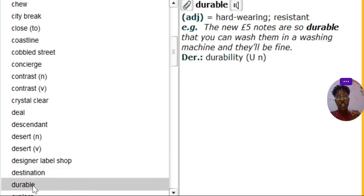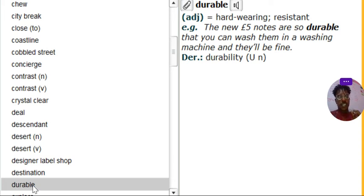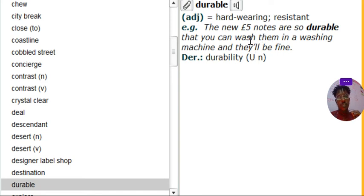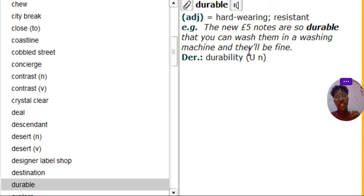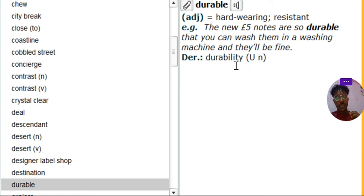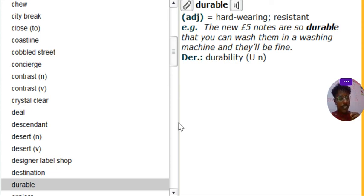Durable. Durable. Durable is hard-wearing or resistant. Look at the example. The new five notes are so durable that you can wash them in a washing machine and they'll be fine. Durability. It's like something you can wash again and again and will be fine. You know what I'm saying.